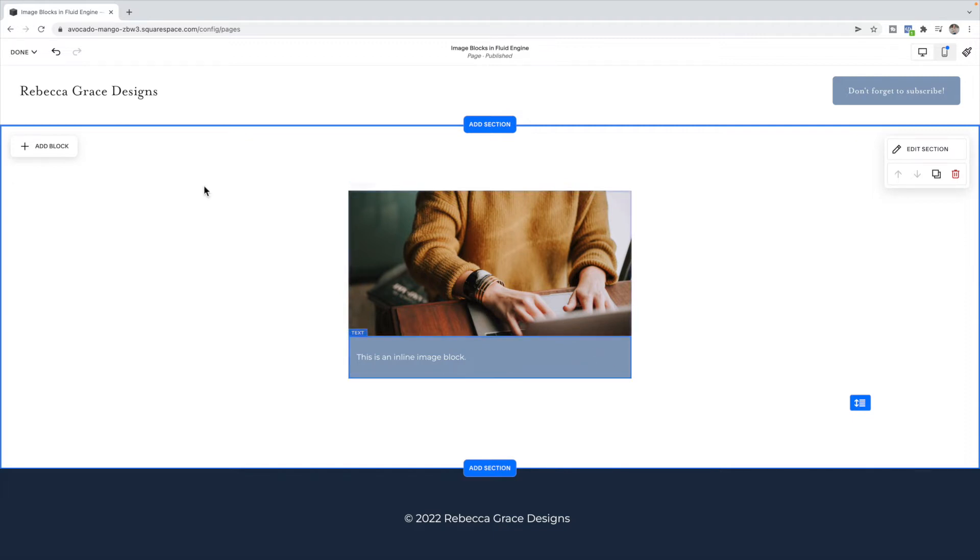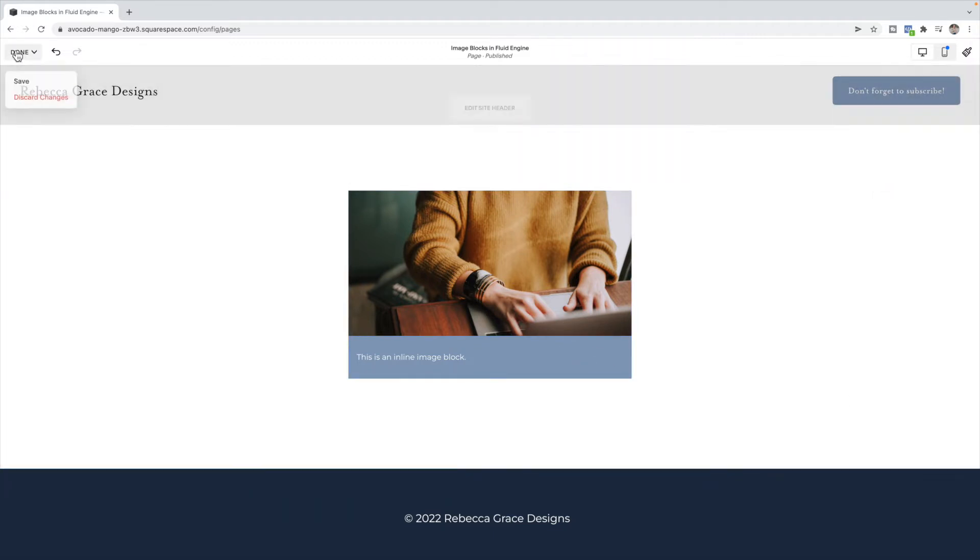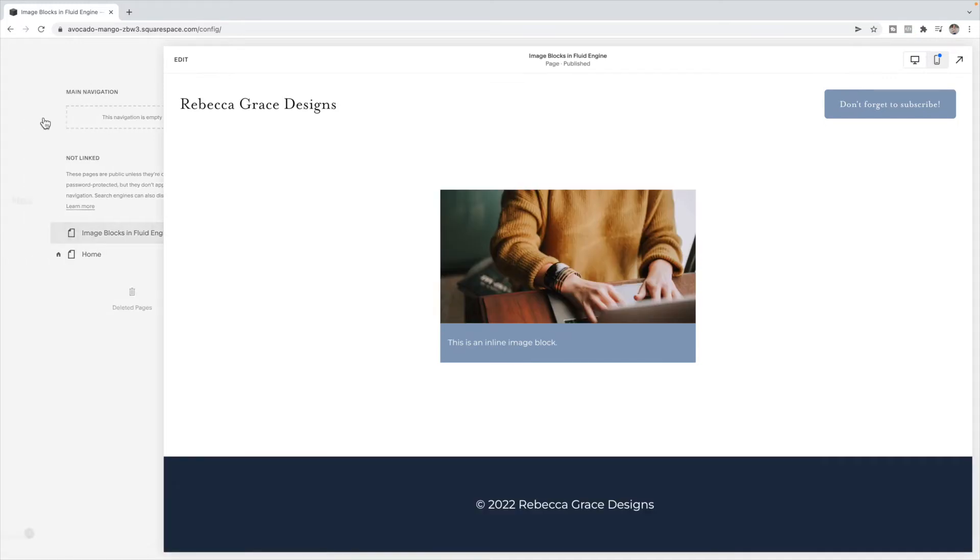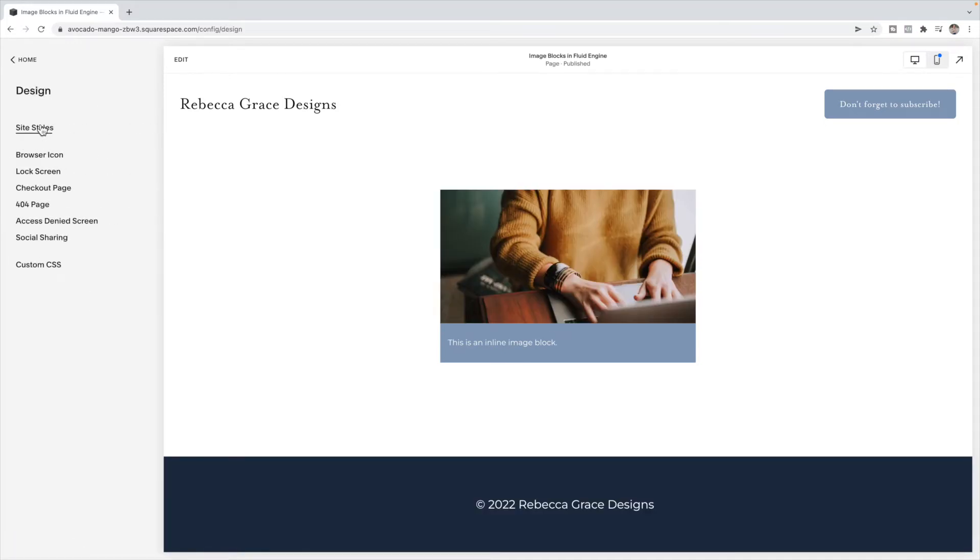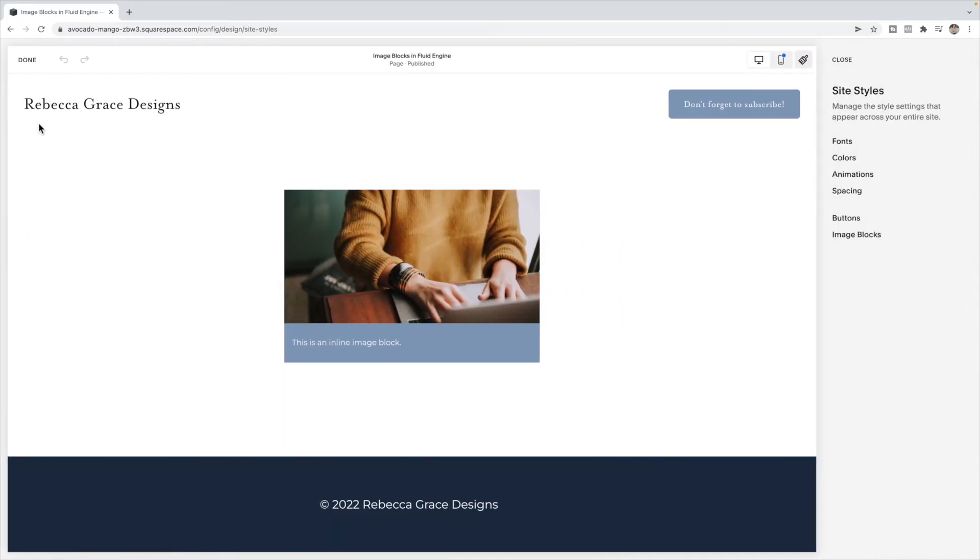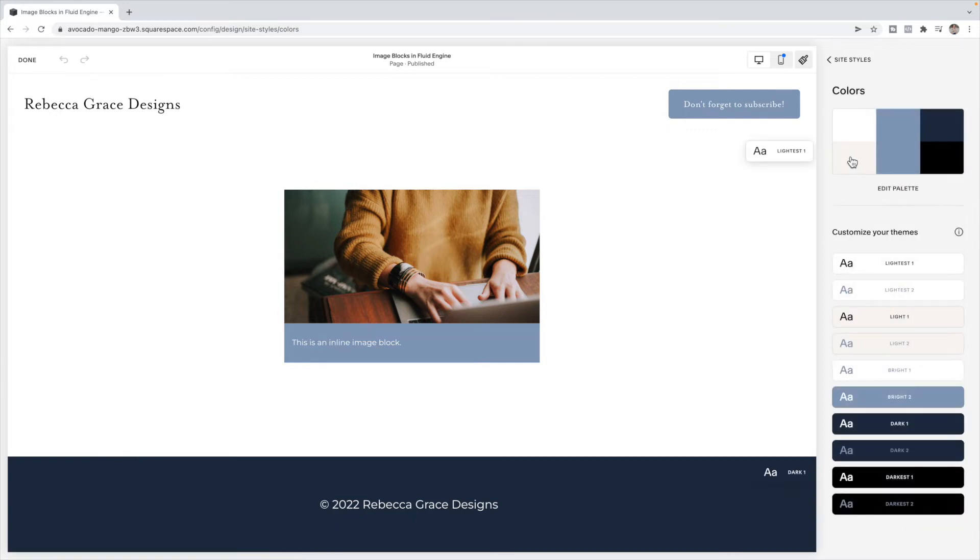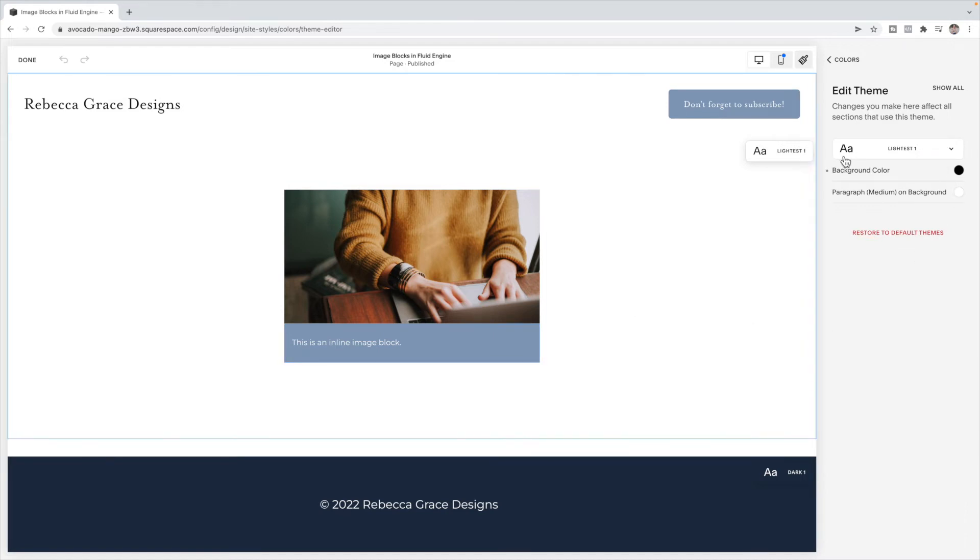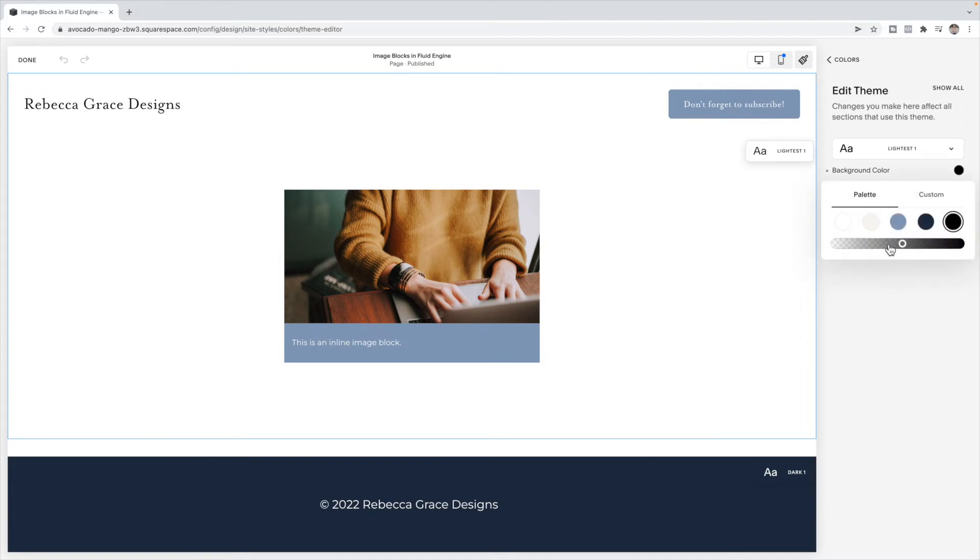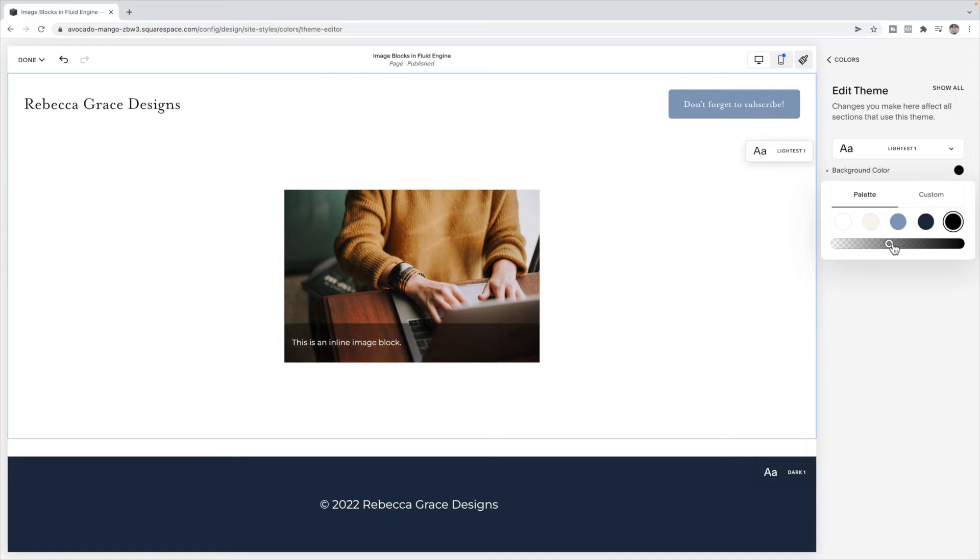To change this background color, that is done inside of design, site styles, colors. I'm using the lightest one theme. So we're going to click to edit that theme. If you click on this background, you should see the background color come up. Here you can then choose the color of this block by choosing one from your palette or a custom color, and then you can make it slightly transparent by dragging this slider.